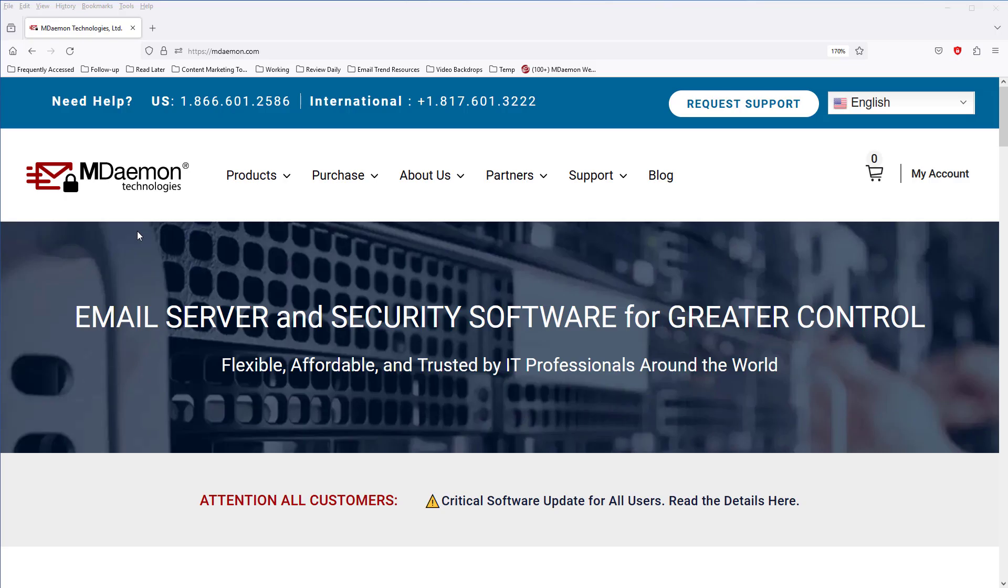In this lesson, I'm going to take you through the MDaemon installation process. First, make sure your server meets the minimum MDaemon system requirements, which you can find on our website at mdaemon.com.